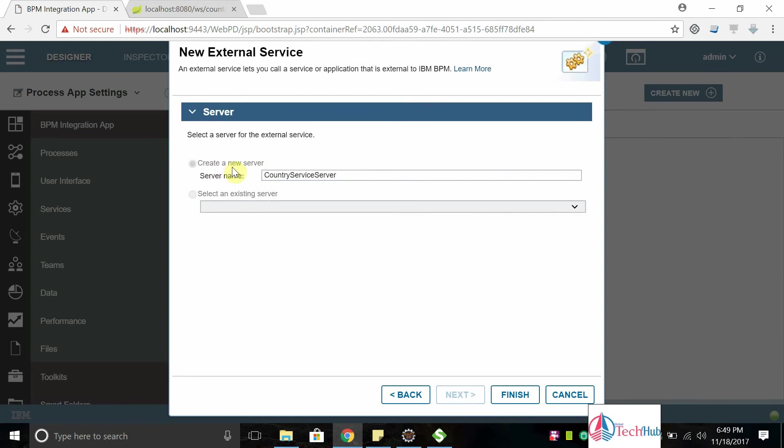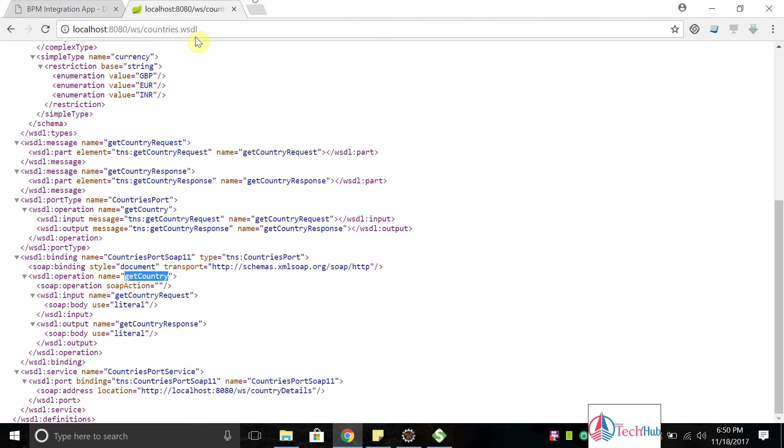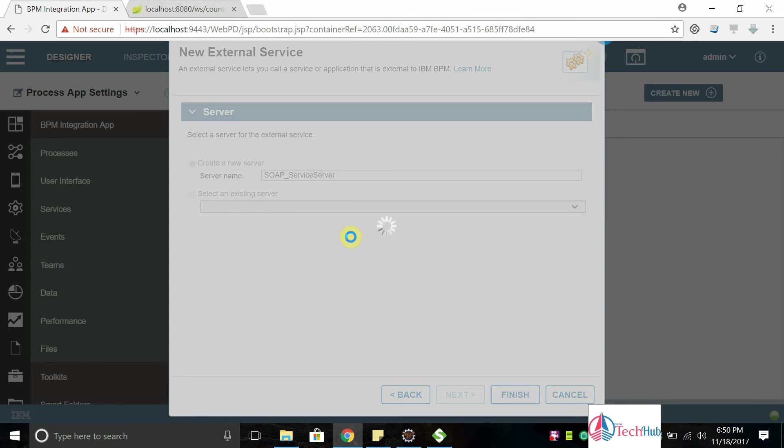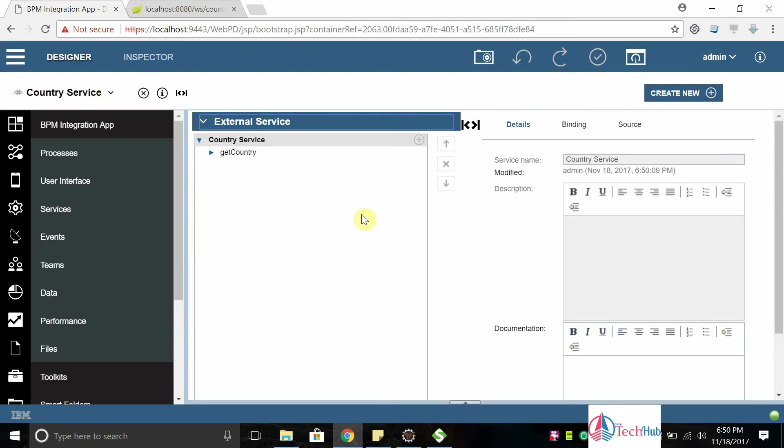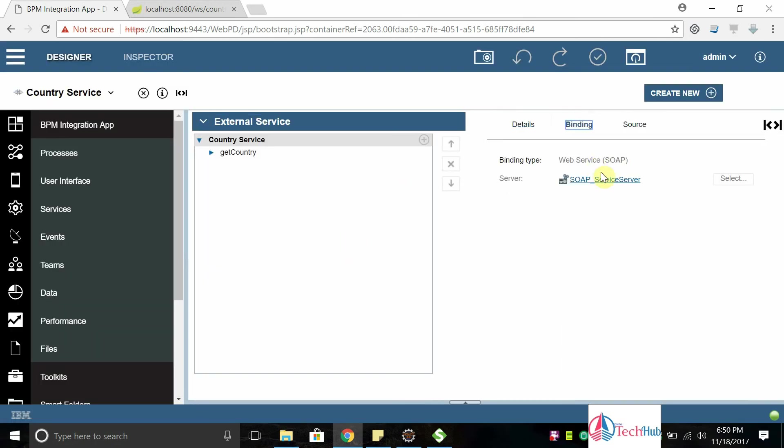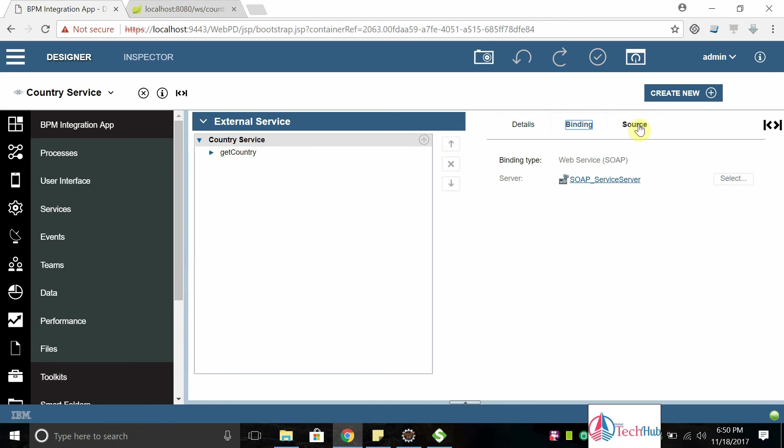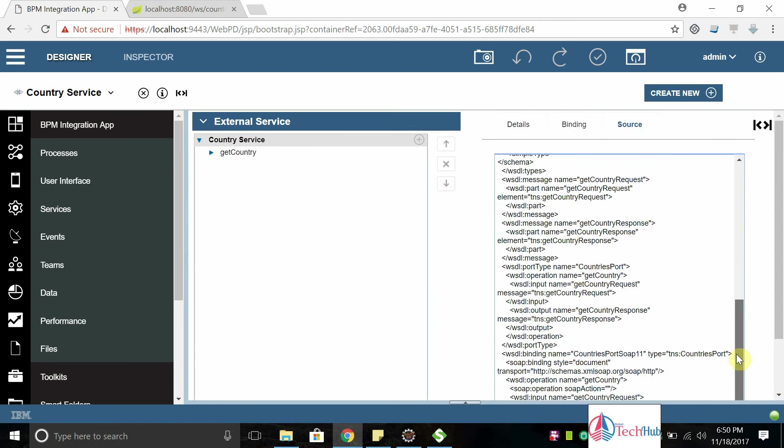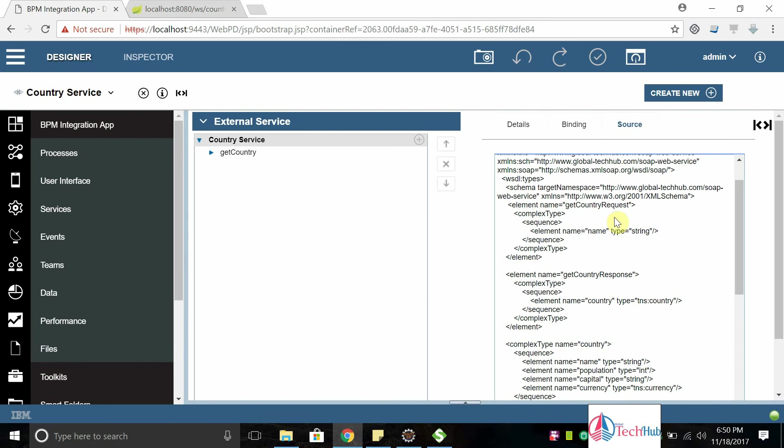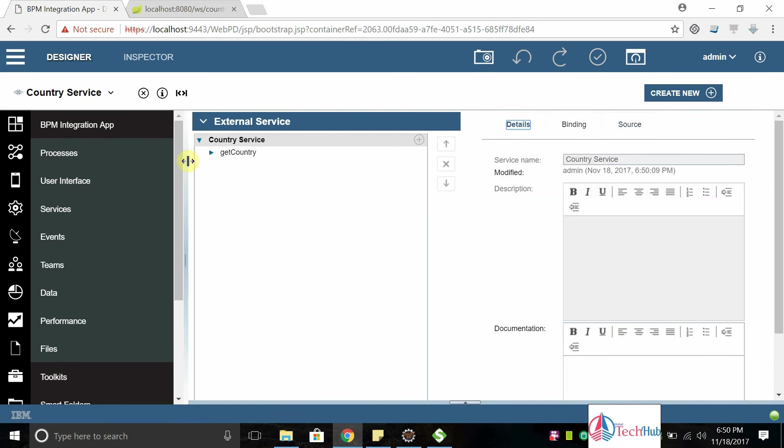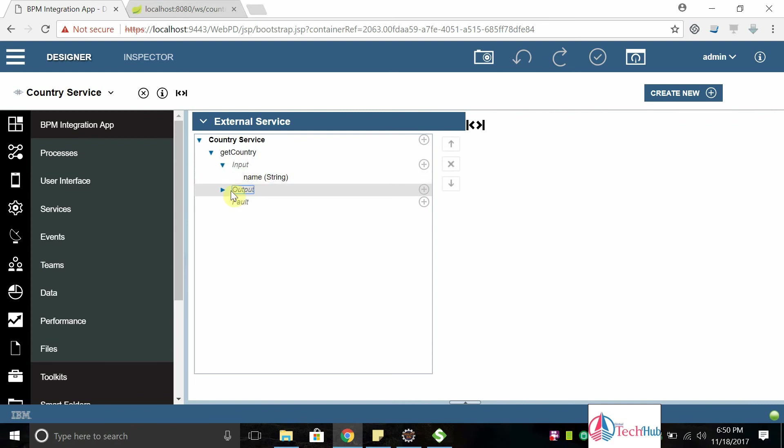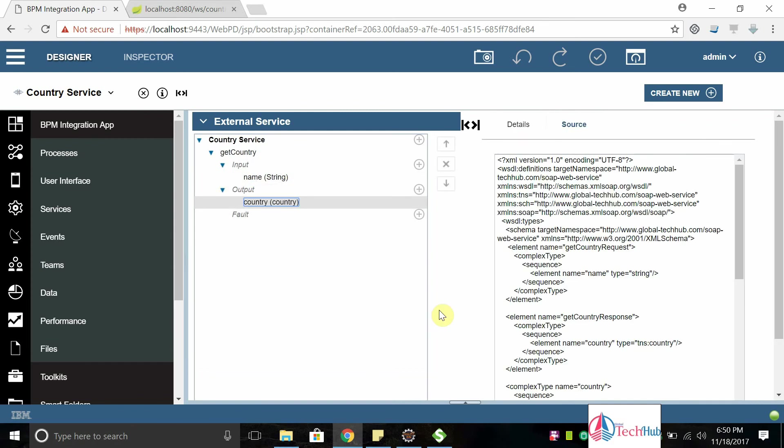You can create a service server. I will call this SOAP service server. If you have any existing service we can use but make sure that this service is running in the same server. This is external service configuration, click on finish. You can see the binding details, server details of whatever we have created. You can see the source, this is WSDL source. You can see the input is name, output is country.